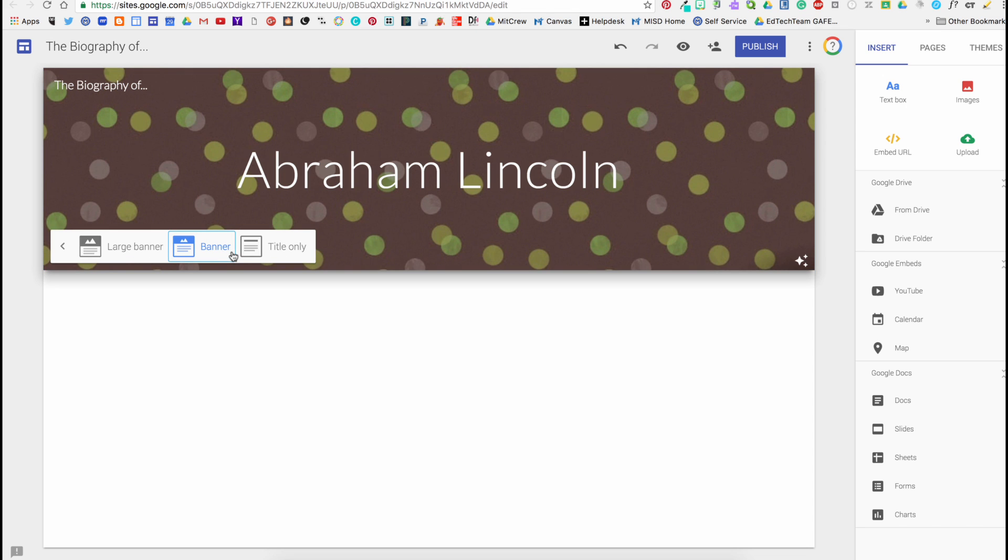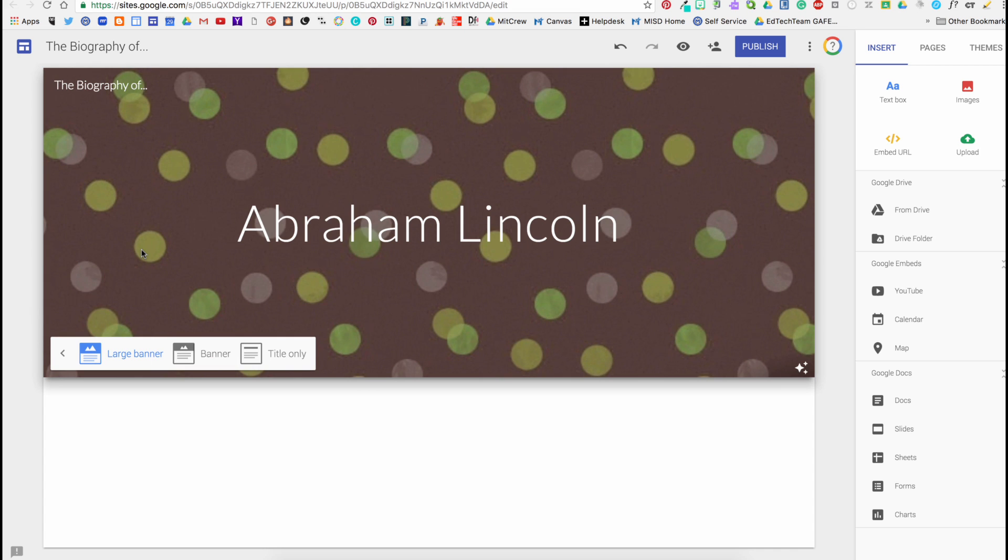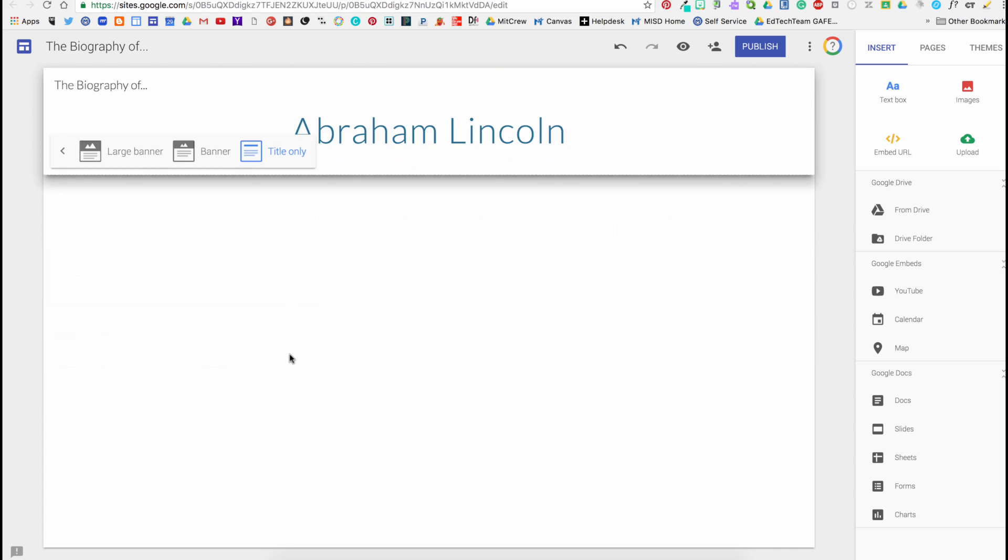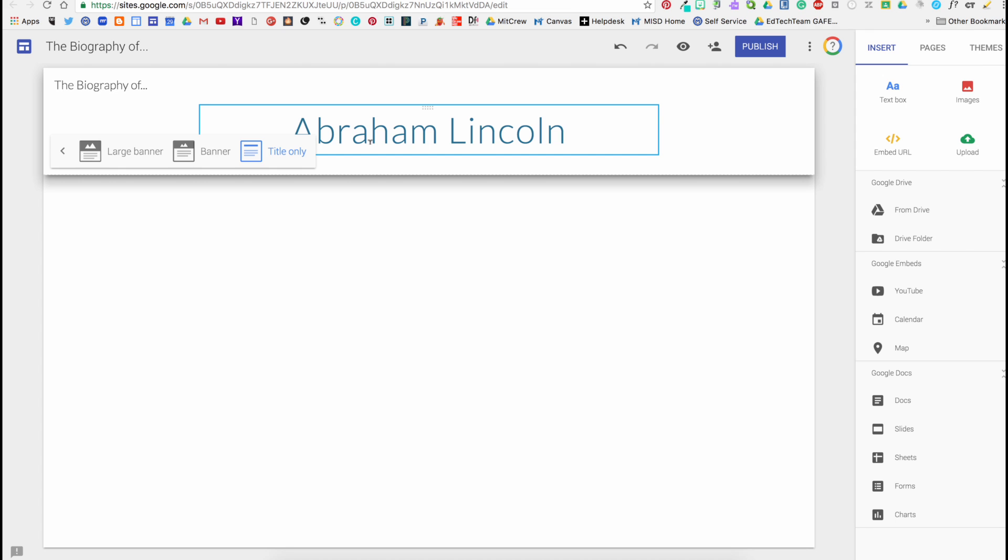I also can make my banner different sizes or have no banner at all.